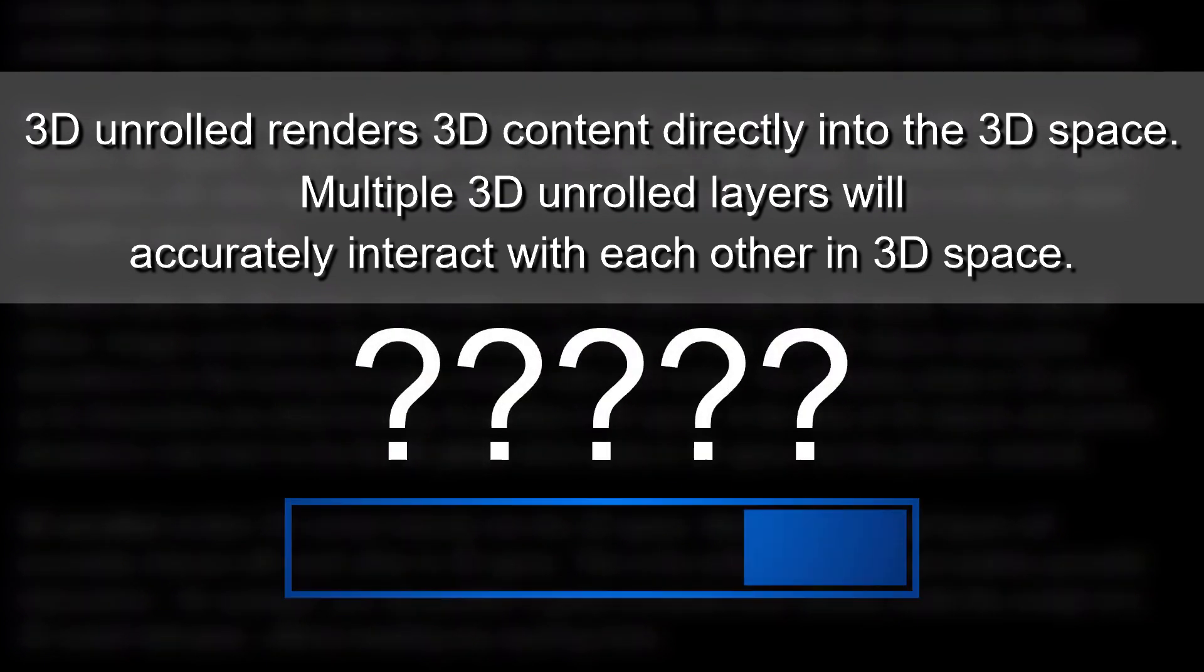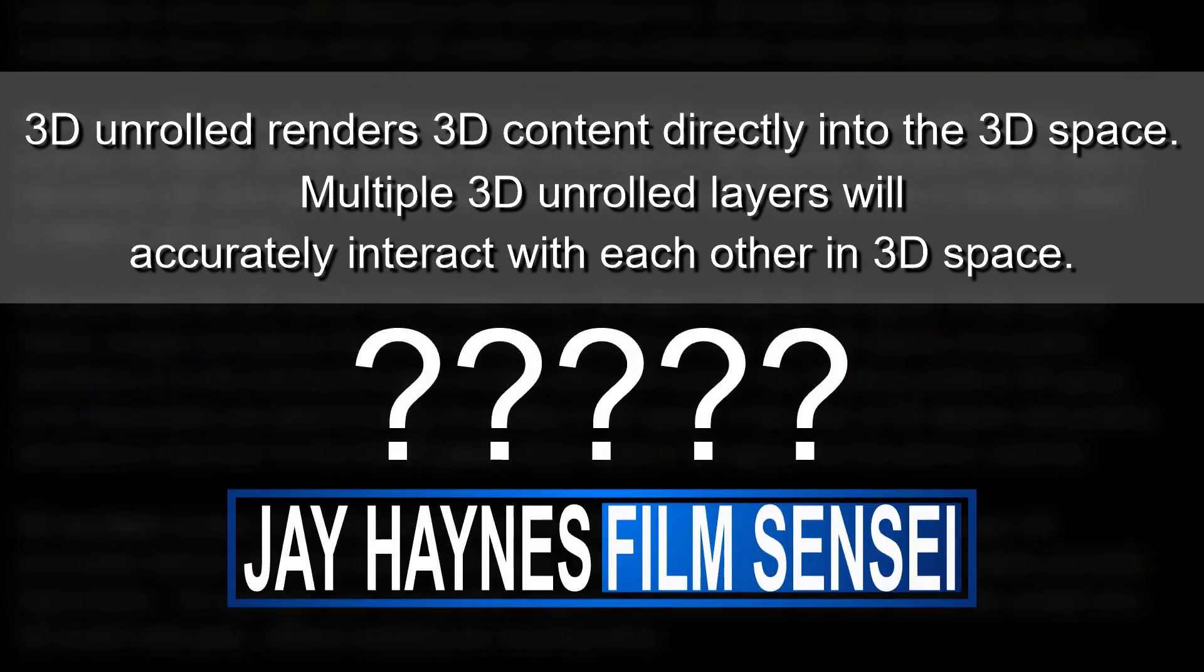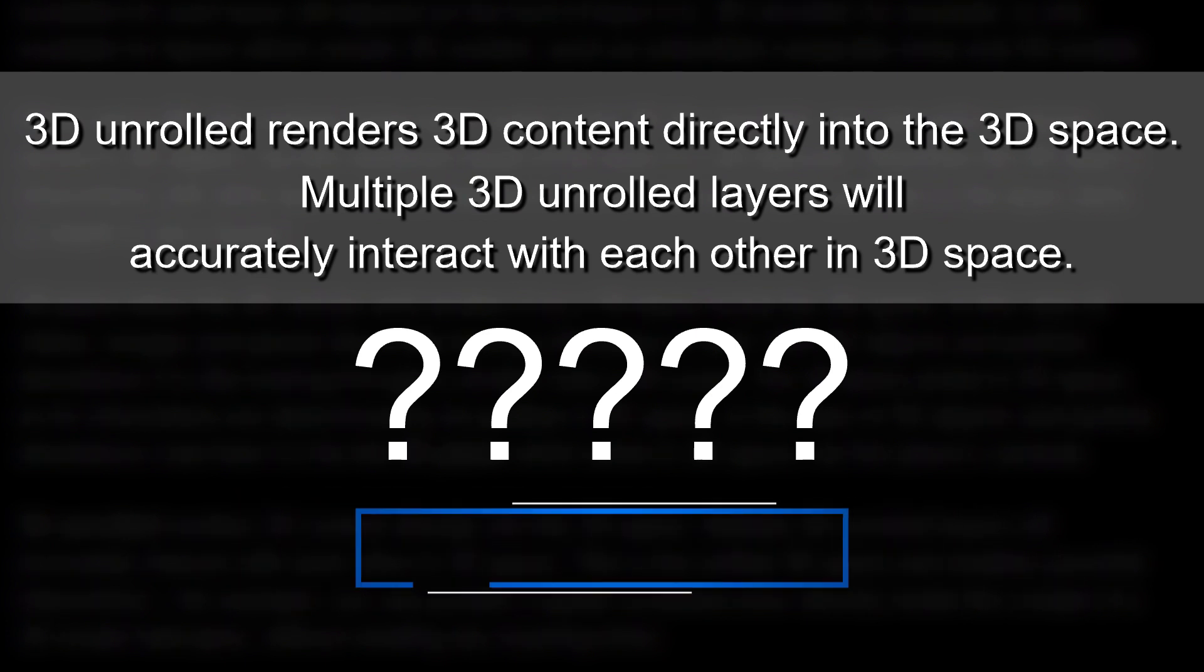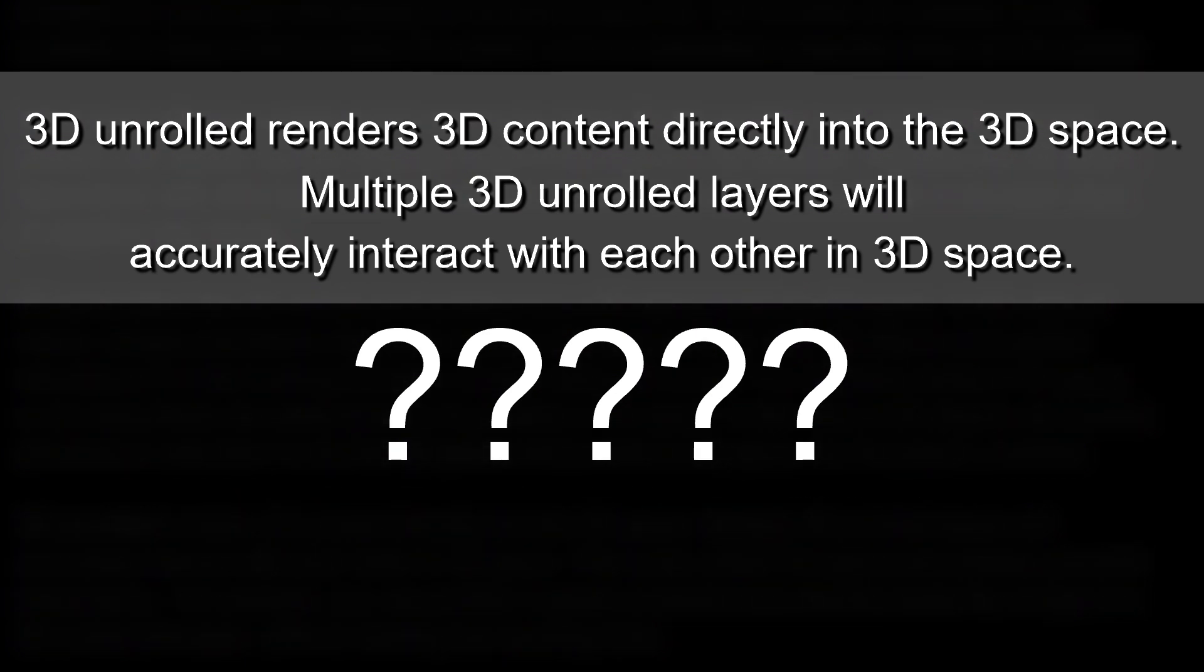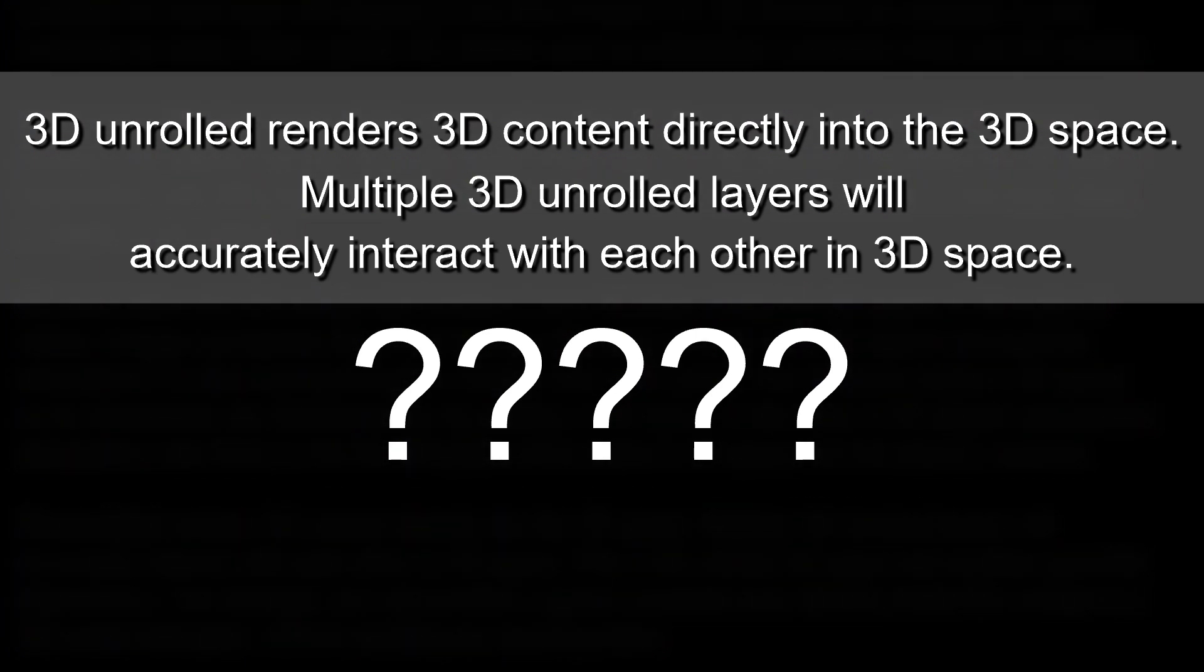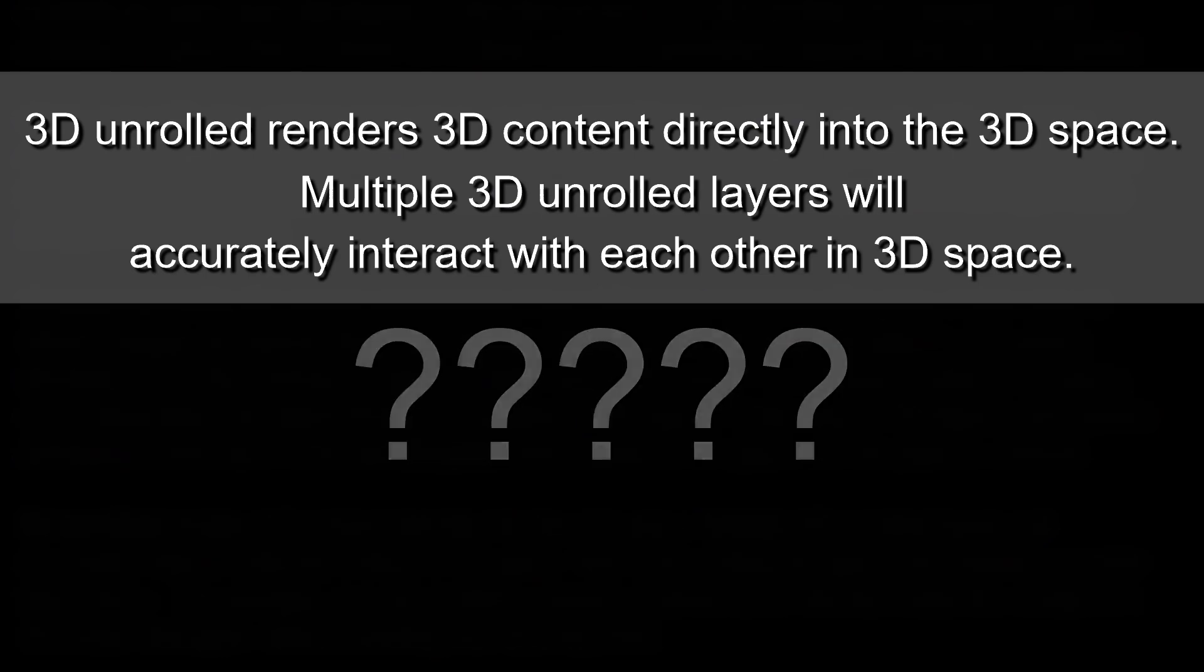I'm Jay Haynes for the Film Sensei channel and today in this video I'm going to show you exactly what that means.